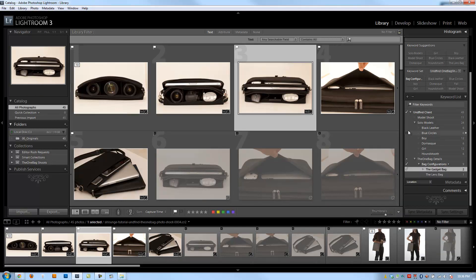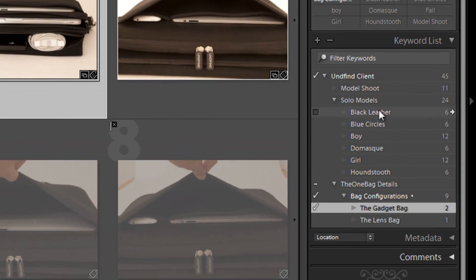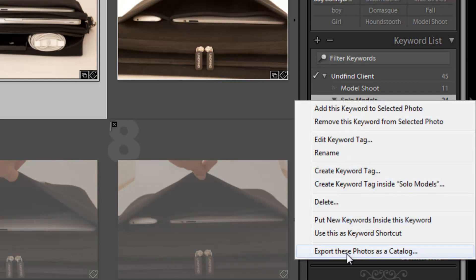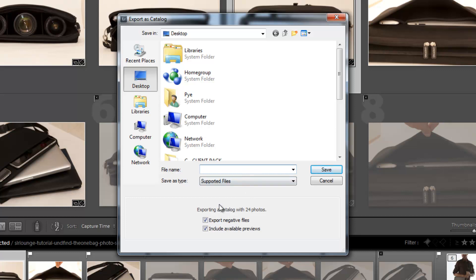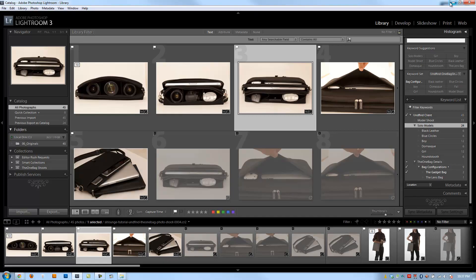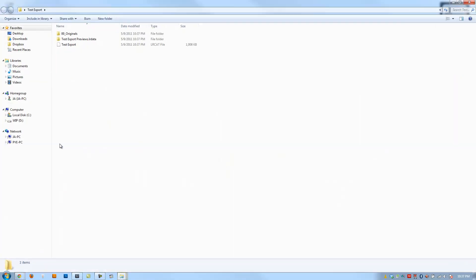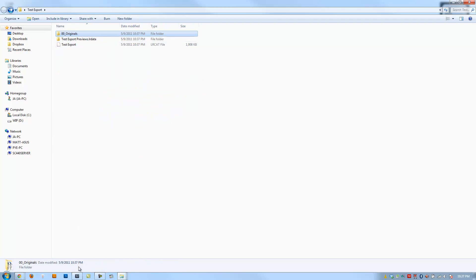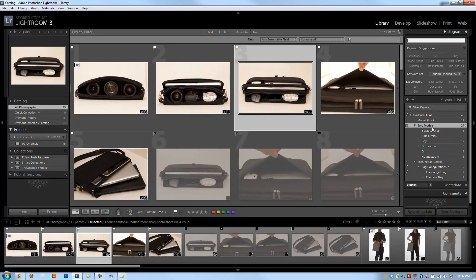The last option I want to cover is exporting keywords as catalogs, which works essentially the same as exporting a collection. If I have a keyword group that becomes particularly large, I can break it off as its own catalog by selecting that keyword grouping, right-clicking, and hitting 'export these photos as a catalog.' It gives you the option to create a catalog in a new location — I'll call it 'test export' — with options to include the negative file and available previews. After saving, the new catalog folder appears on the desktop with the 24 images and catalog file inside, while the originals remain in the current catalog.